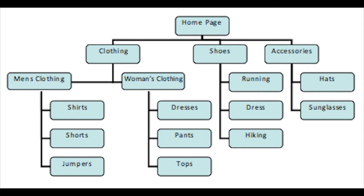Since every store is different and people watching this video will have different types of products and categories, I would recommend you pause this video and map out the store categories and subcategories for your products on a piece of paper. Just try to create a clear structure for your products.